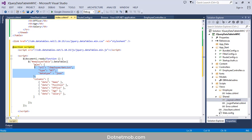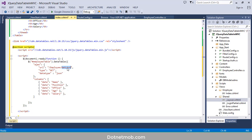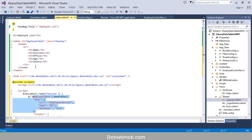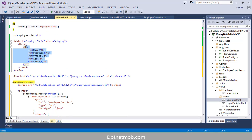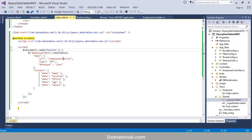First we have added an AJAX request with URL 'Employee/GetList', so there should be an action method 'GetList' of type GET and it should return JSON data to populate this HTML table. The 'columns' property tells the corresponding property from the JSON data to populate each column, in the order of columns defined in the thead.